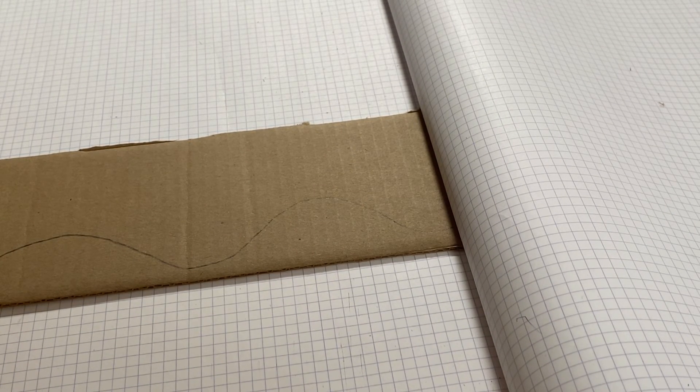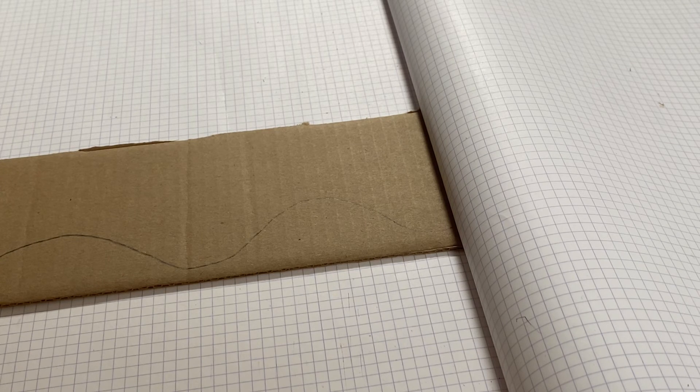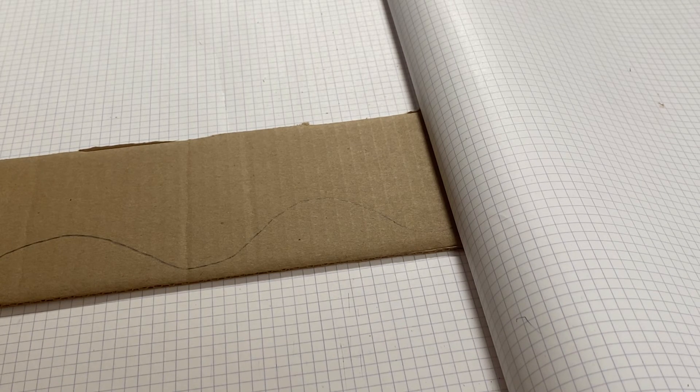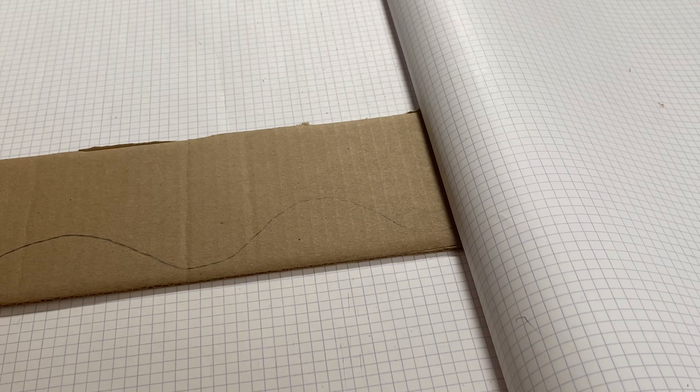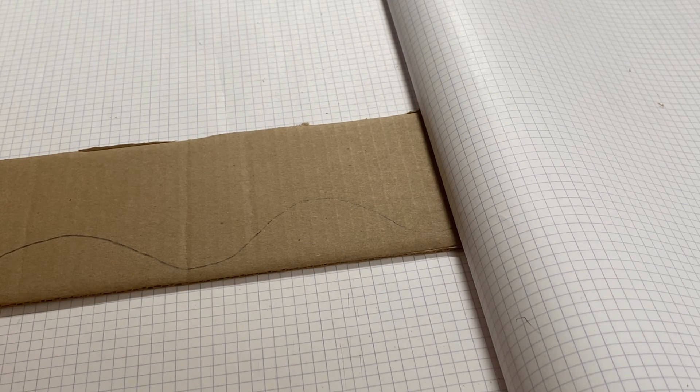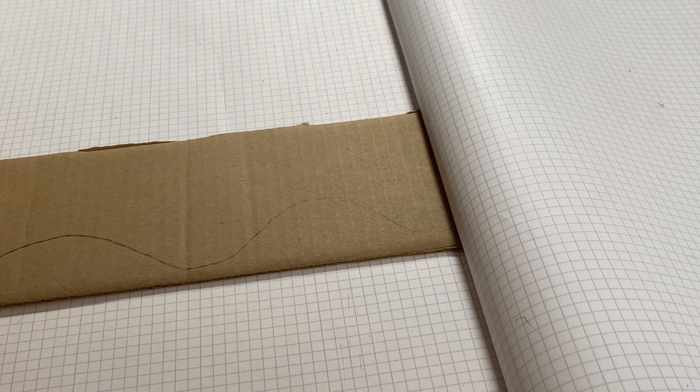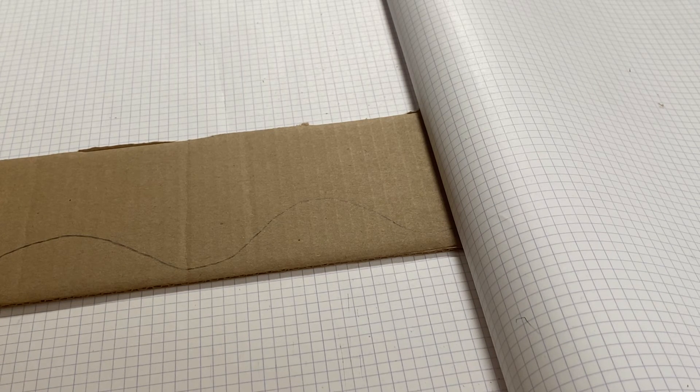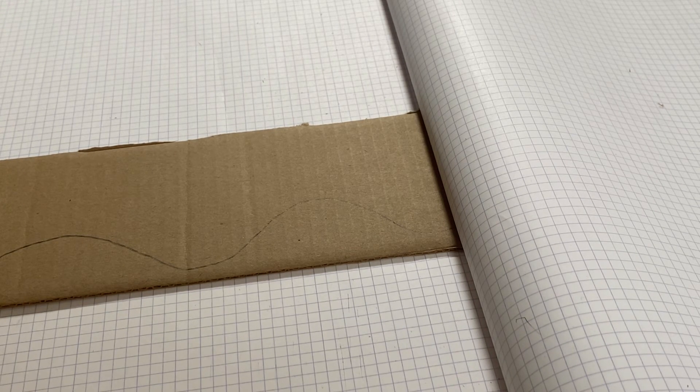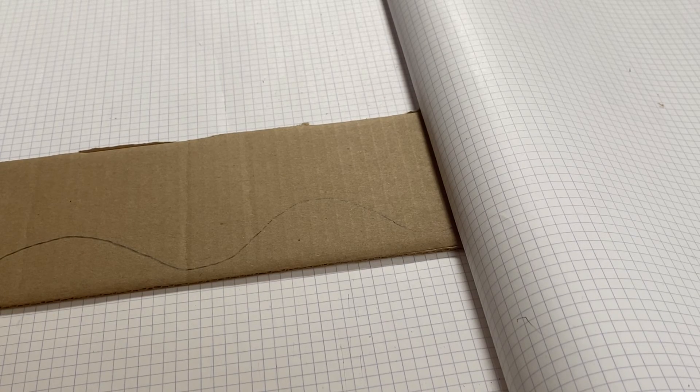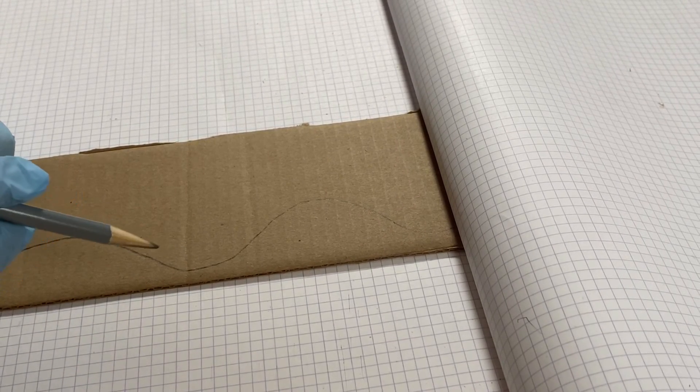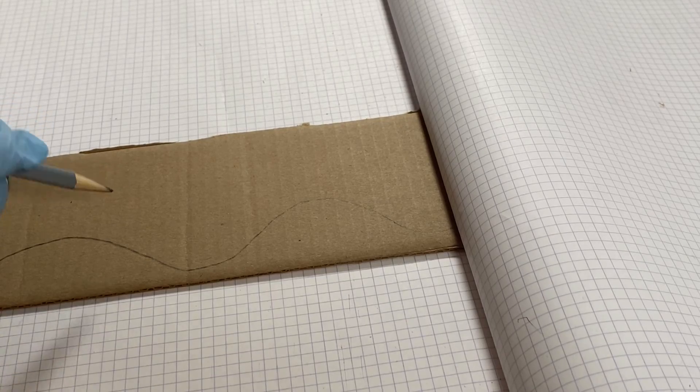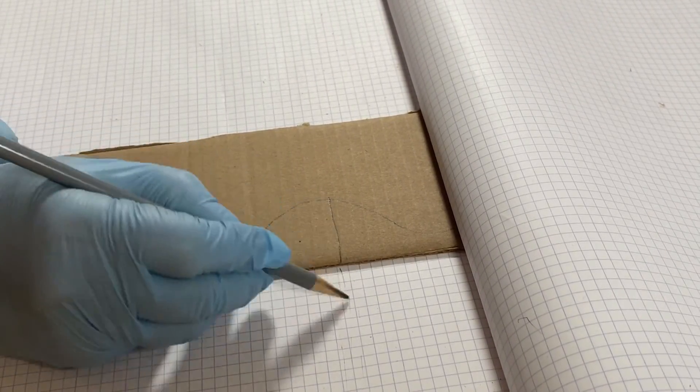Great. Okay, so the next thing that we are going to need to do is to make some relief cuts that allow the cardboard to fall away. So I even like to draw my pencil, to take my pencil to and to draw where I want to make those relief cuts with my X-Acto knife.